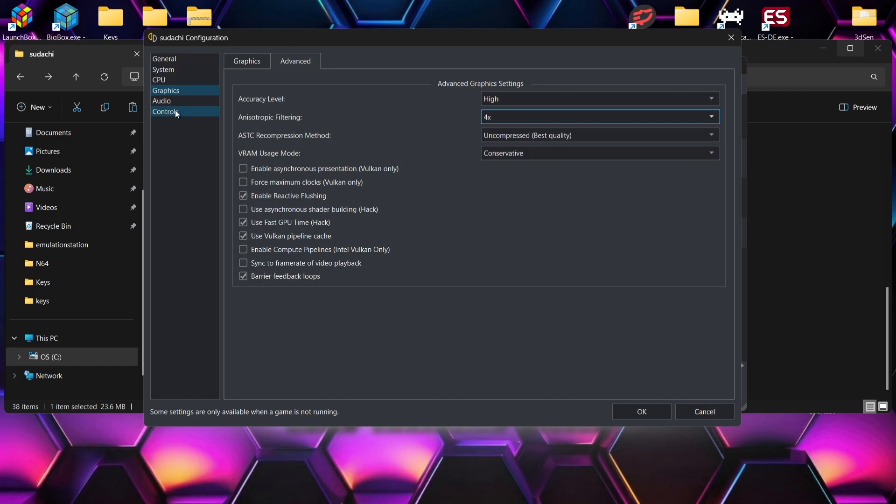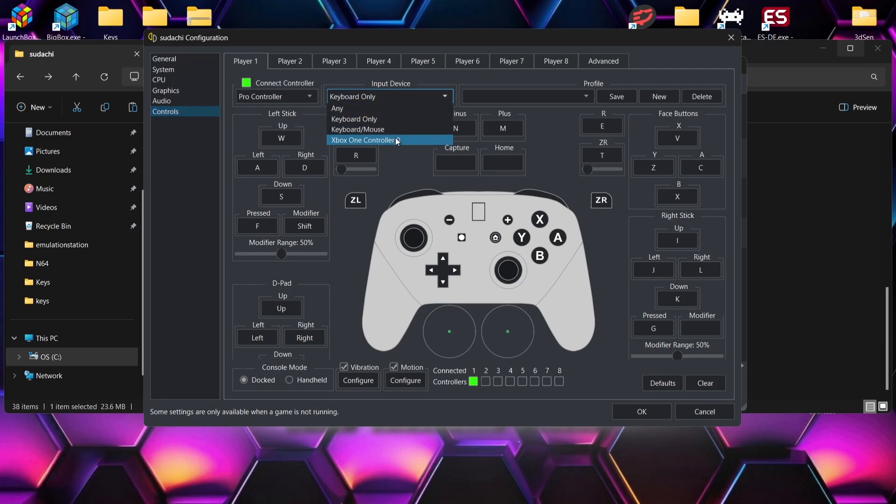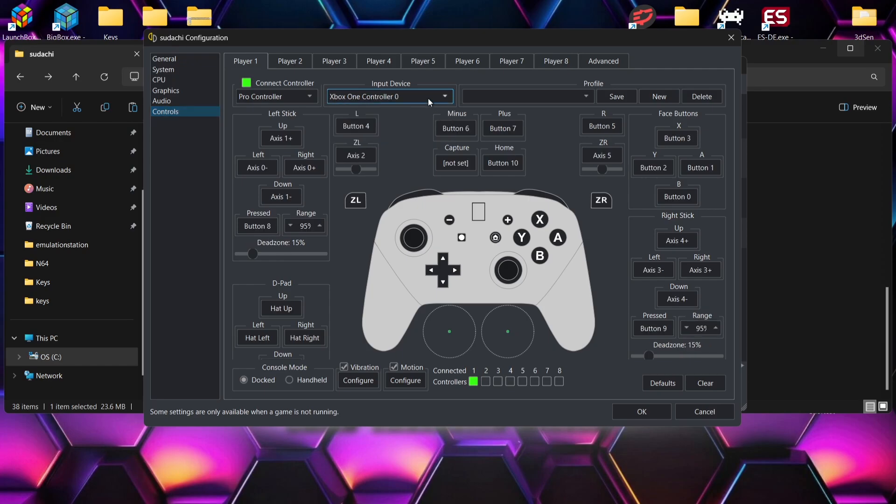Now finally under controls just here, if you find your controller isn't working, then just go to input device and select your controller just here. Xbox One for me. And then you can actually map out your controller just by left-clicking each one of these buttons and corresponding it with your controller.